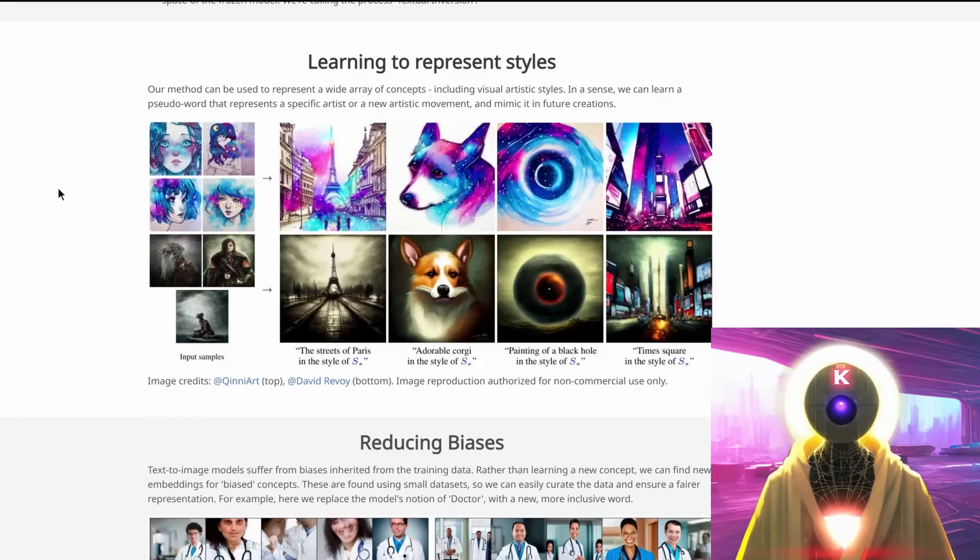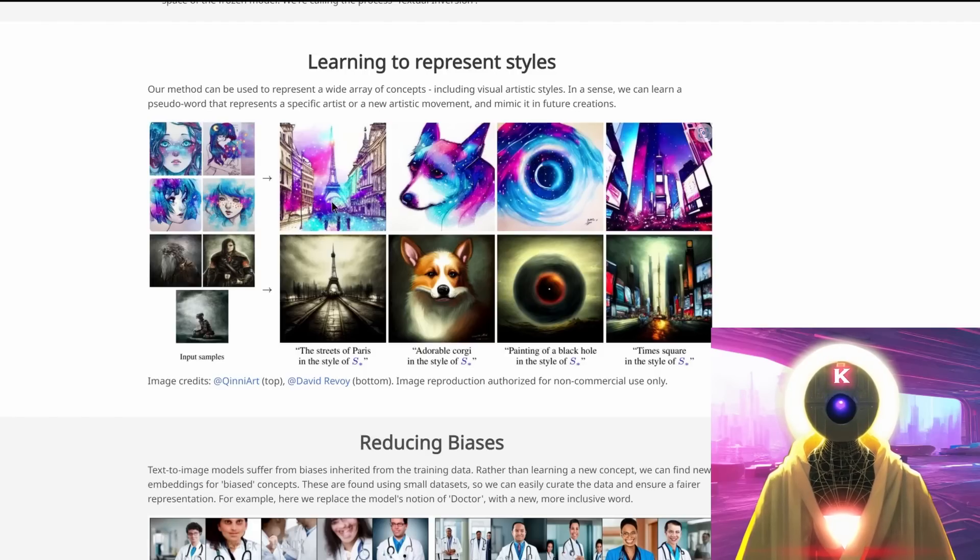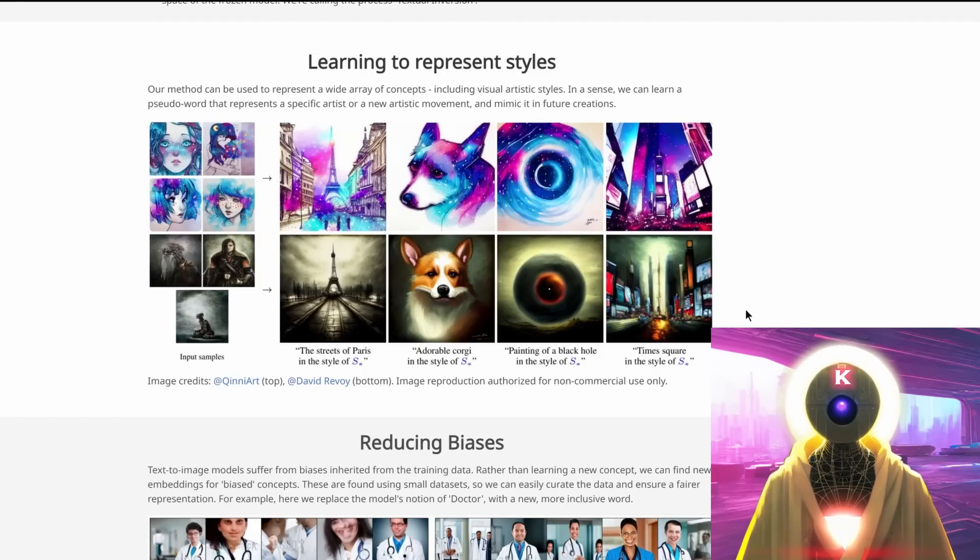And here's two other examples. You fed it four images of a particular style, and then you can generate new images with that same style. And that looks absolutely beautiful.